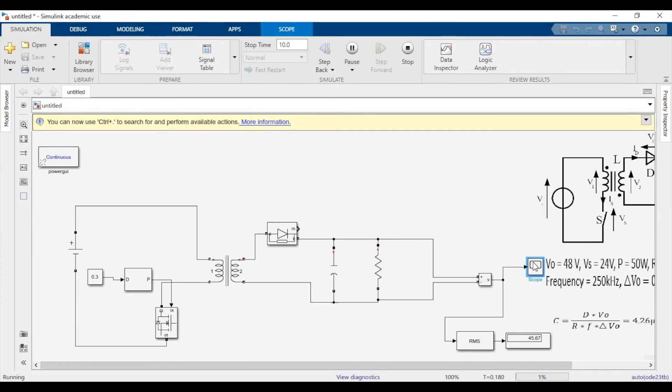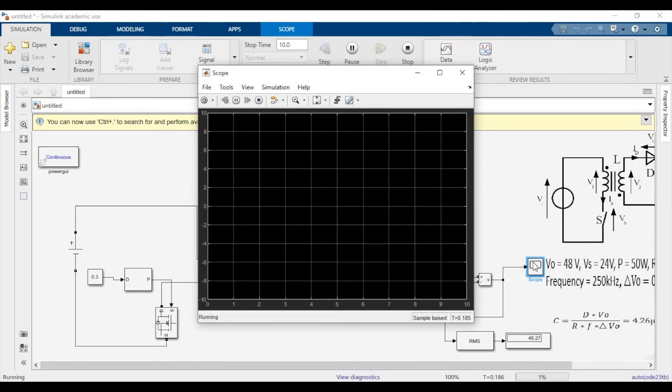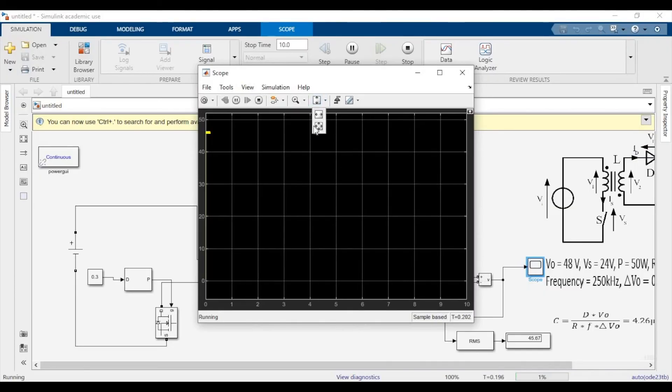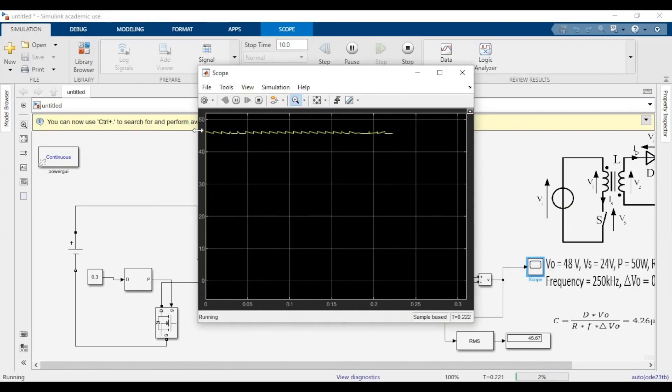So yeah, this is as accurate as it gets. If you do want exactly 48 volts, you will have to provide a bit more voltage in the primary side. And that's how the waveform looks like.